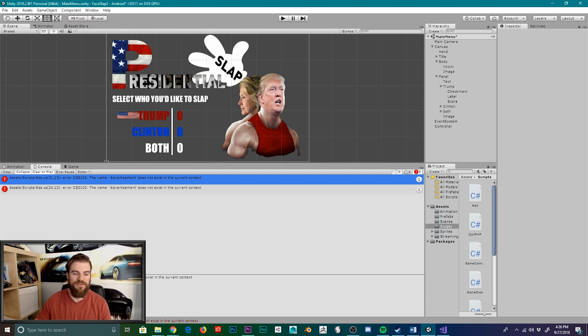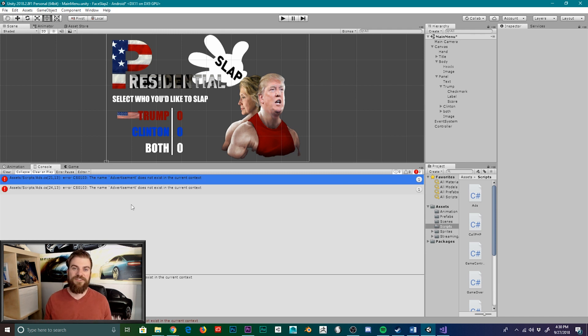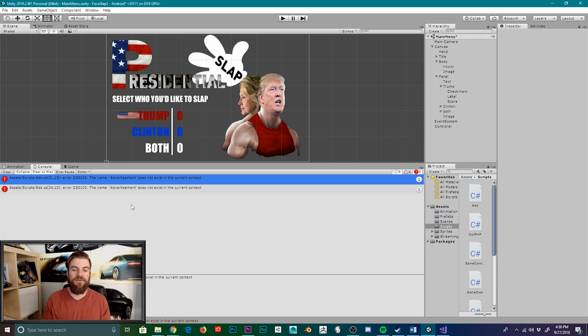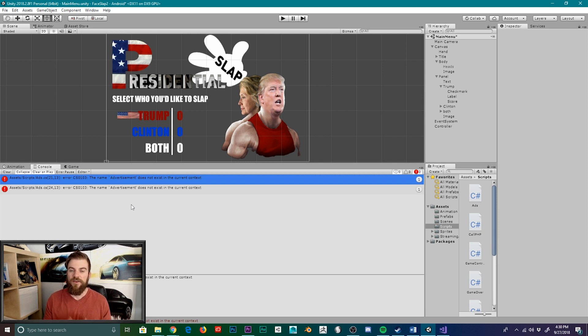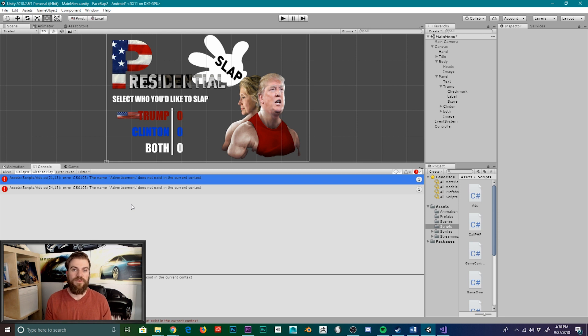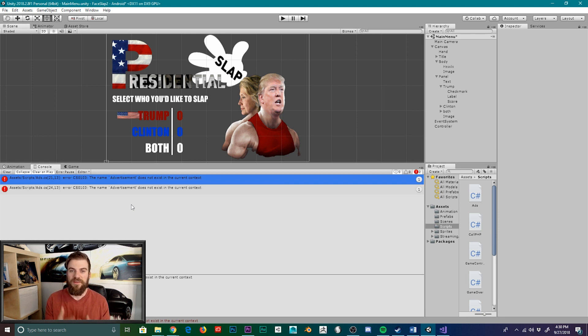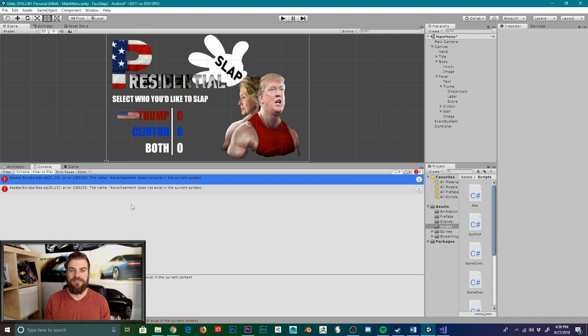The error code that we're receiving is an error CS0103. And the message that we're receiving is that the name advertisement does not exist in the current context. Now normally when you get this kind of error message, it deals with having something misspelled or something out of place. But in this case, when dealing with the Unity ad services, it's a little more complicated than that.